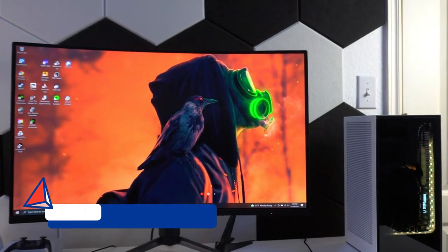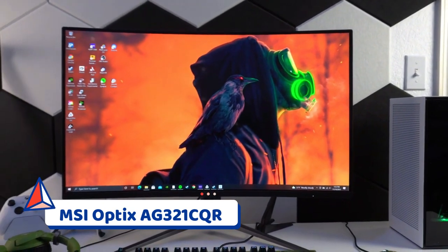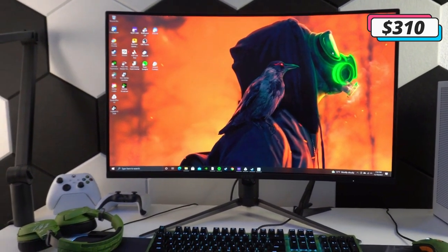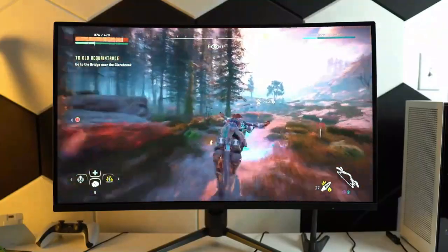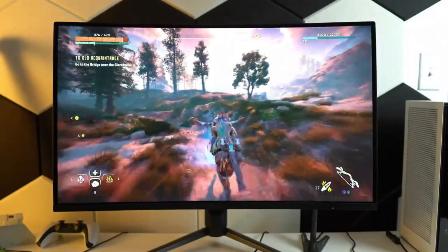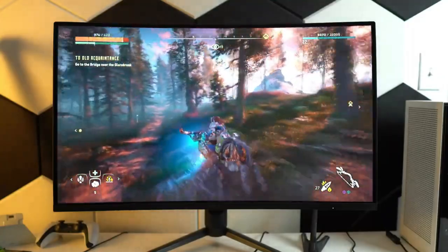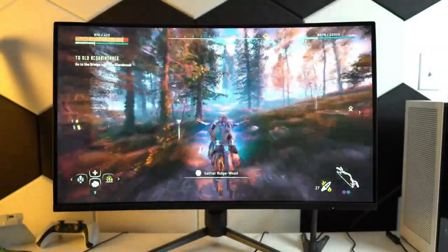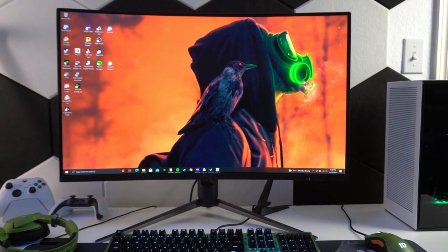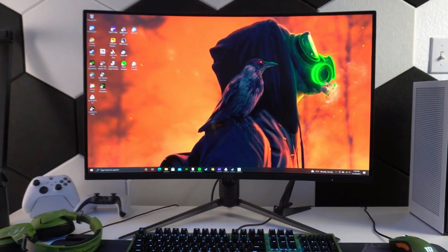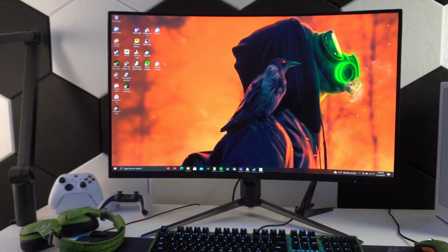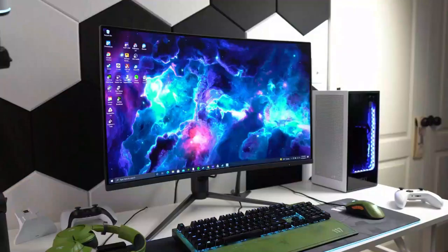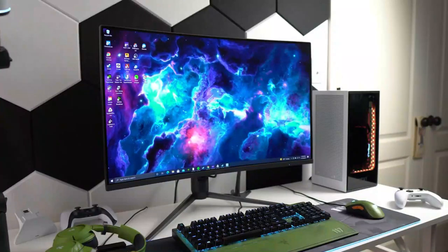Number 2. MSI Optics AG321CQR. For those of you that are looking to put together a massive and immersive triple monitor gaming setup, then MSI's Optics AG321CQR might be the option for you. This 32-inch curved display sports a 1440p resolution and a 165Hz refresh rate. It also comes with a 1ms response time and AMD's FreeSync technology, so you'll want to pair it with a high-end AMD Radeon GPU for best results.